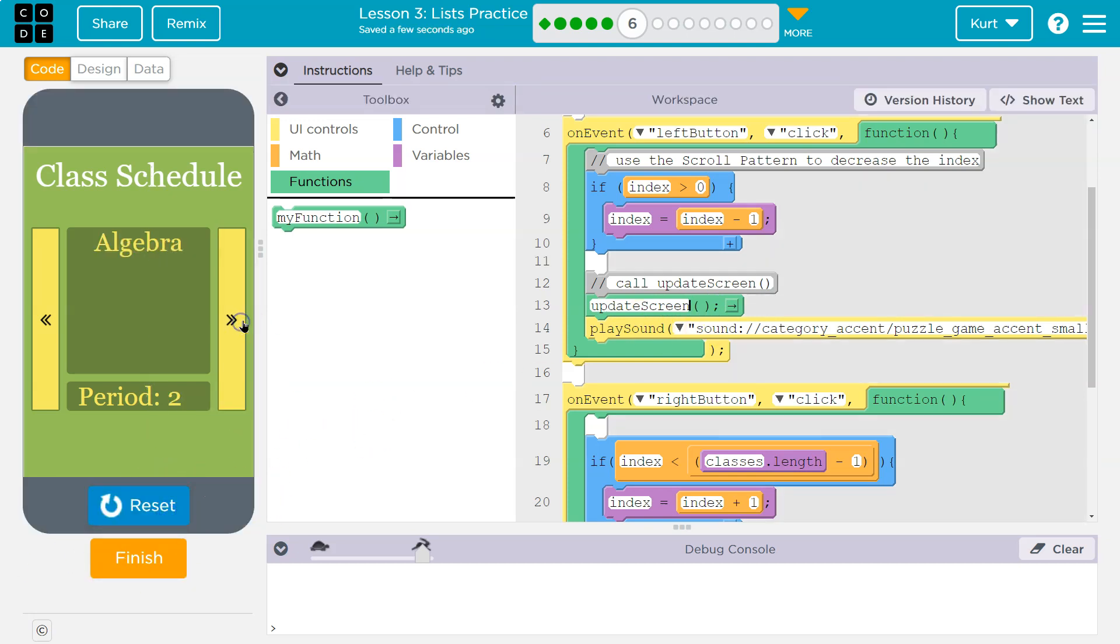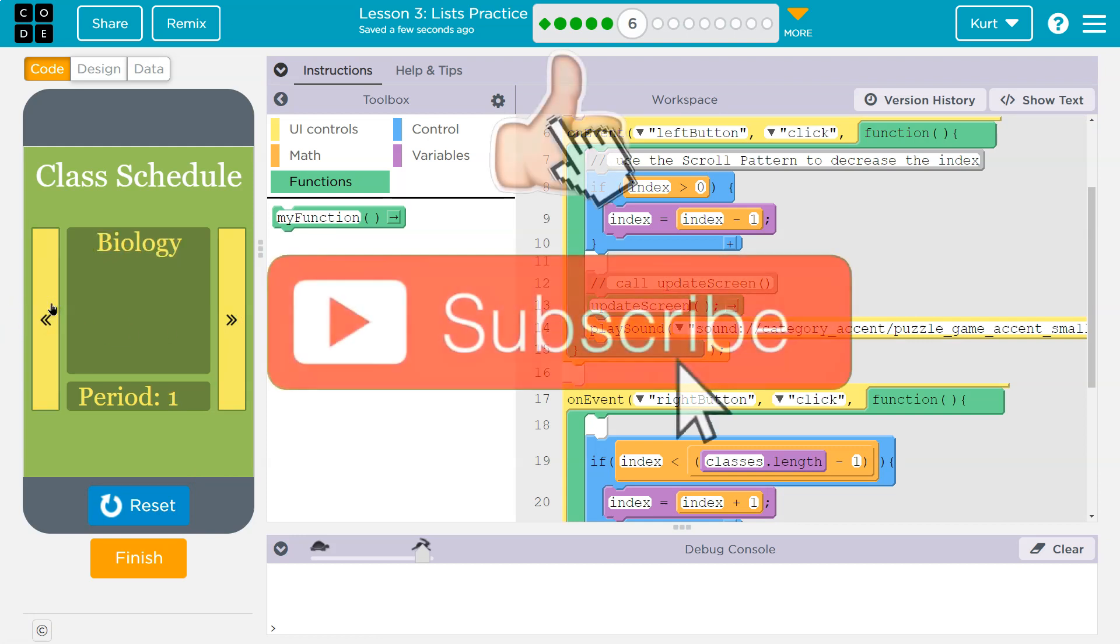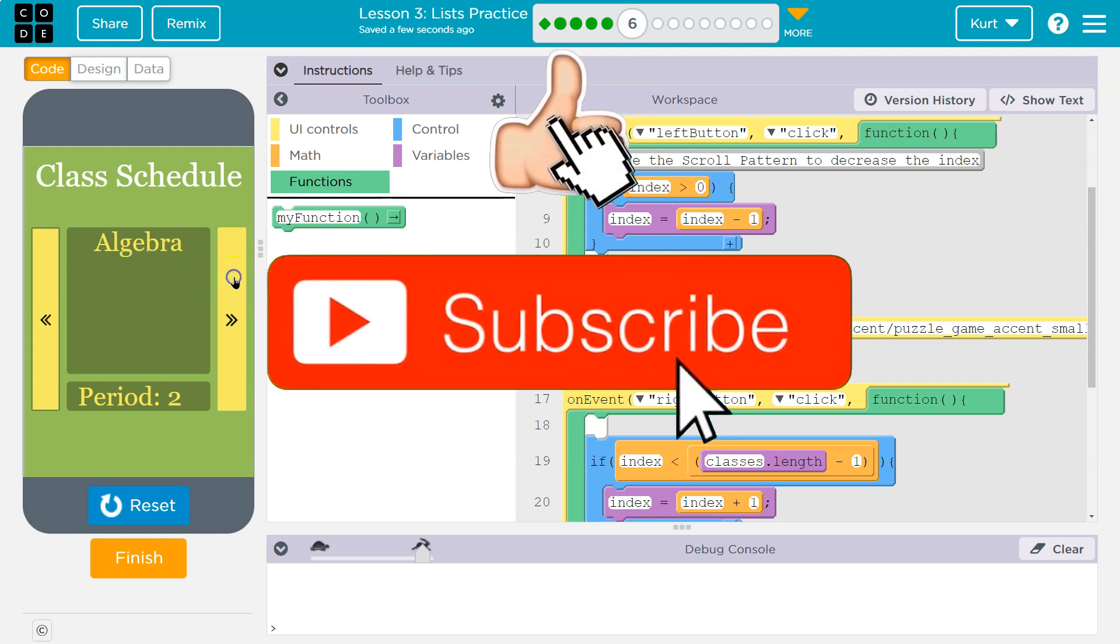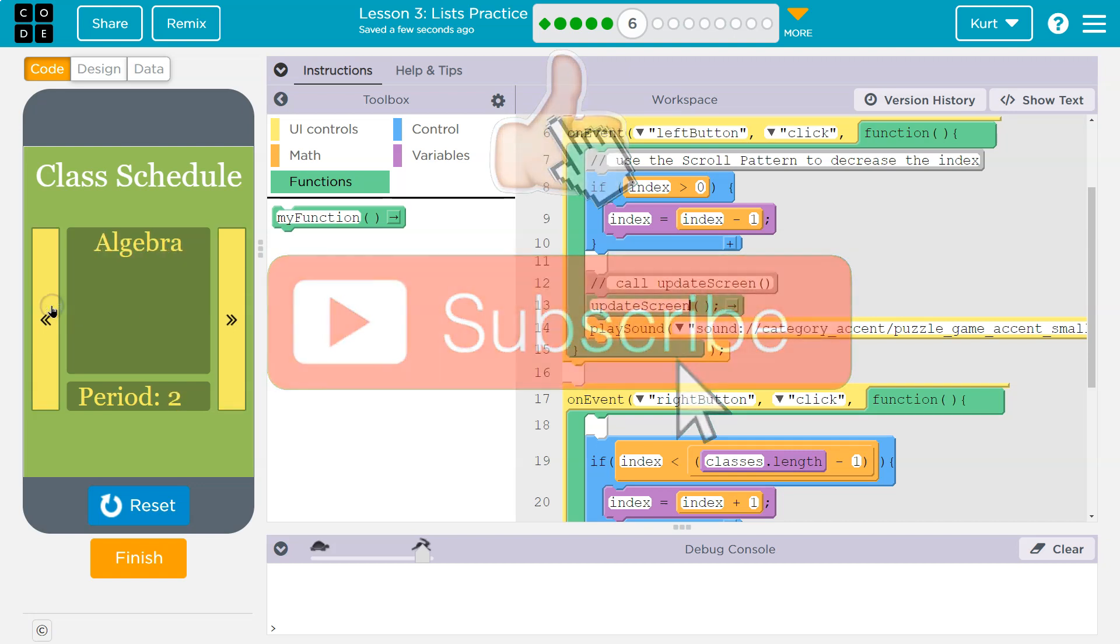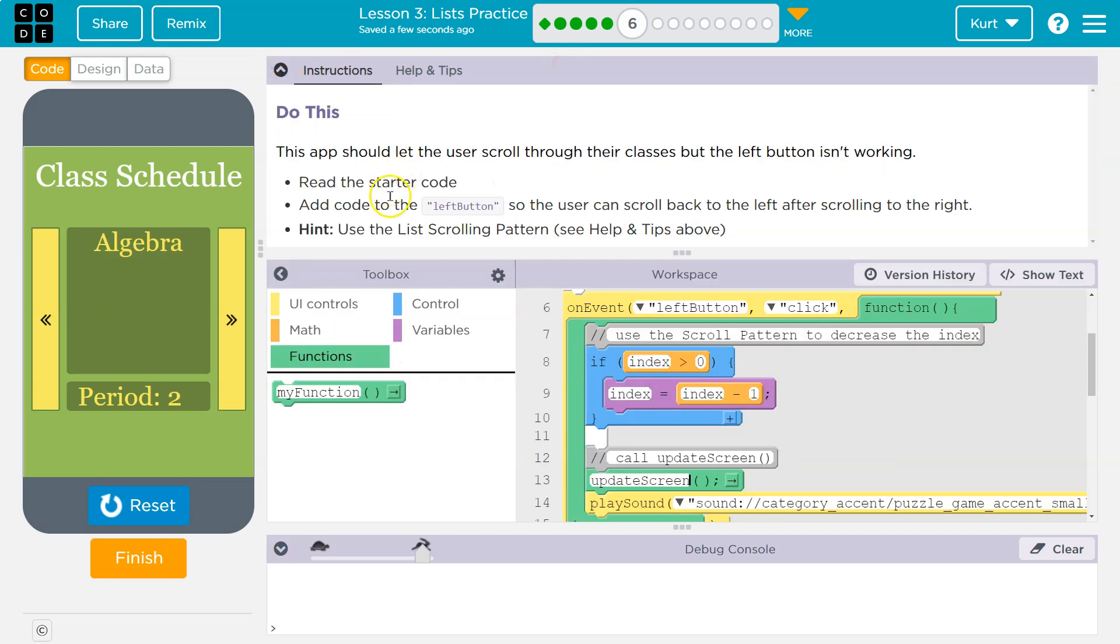Biology, algebra, social studies, gym, social studies, algebra, biology, woohoo! And Mr. Kaiser's not stuck in gym anymore. Cool, I think we did it. Yep, awesome. Onward!